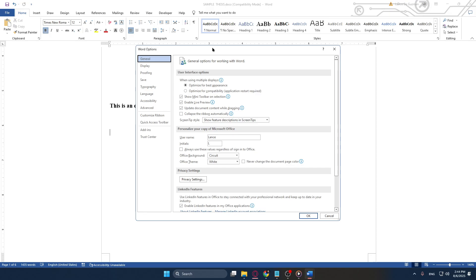Once you're in the Options window, keep your focus on the left sidebar, where you'll notice a variety of categories. Here, you're going to select Add-ins.